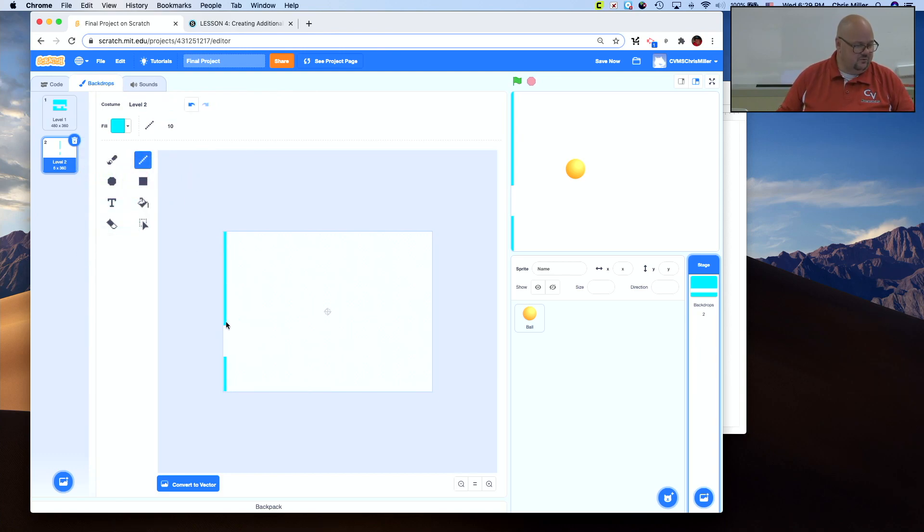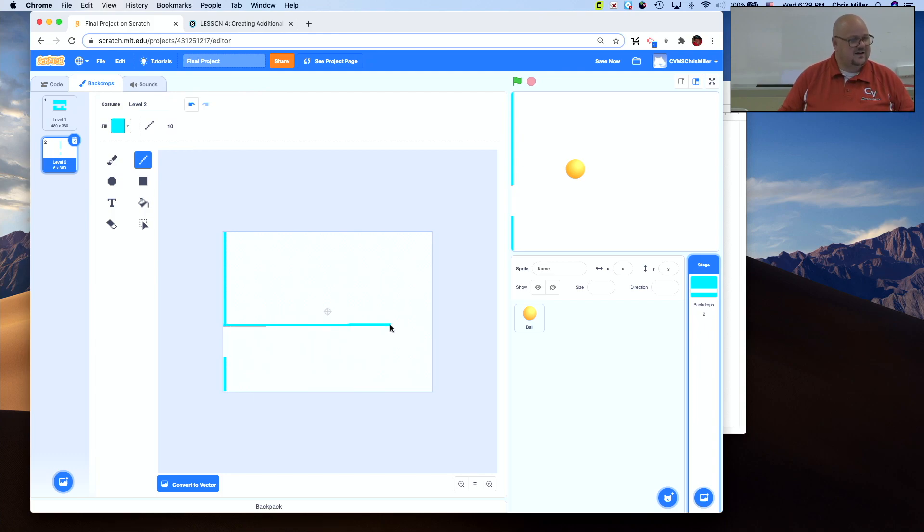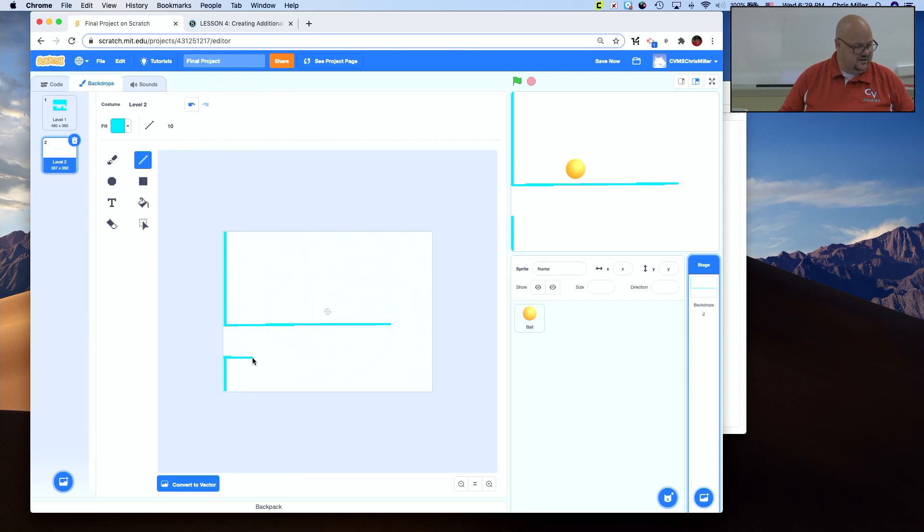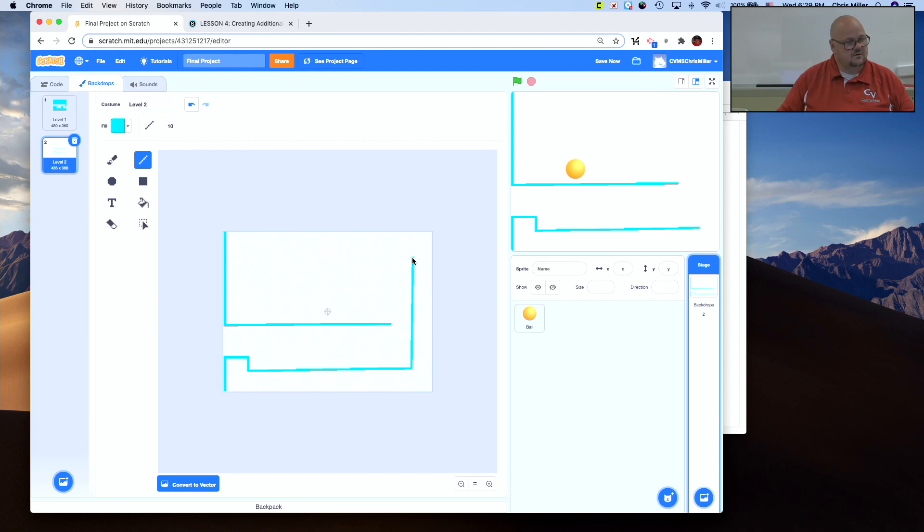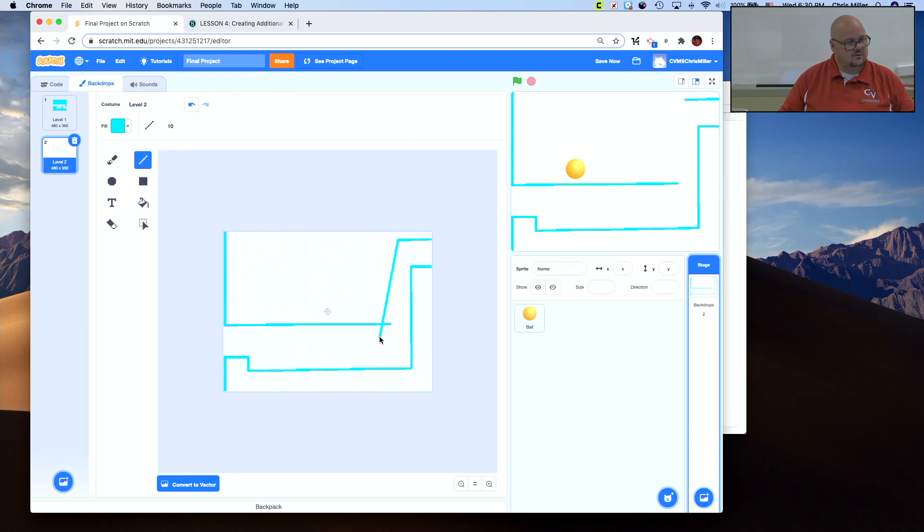So now I have my line tool. I'm going to draw out. Now people draw this out in different paths. Some of you might not remember what mine looked like. Just trust me.